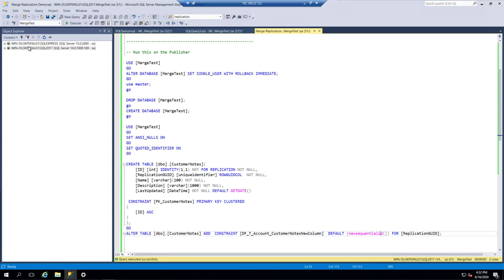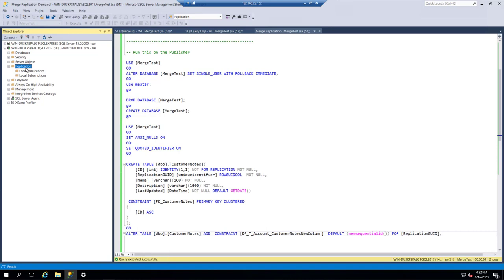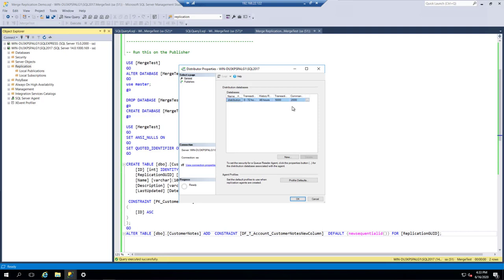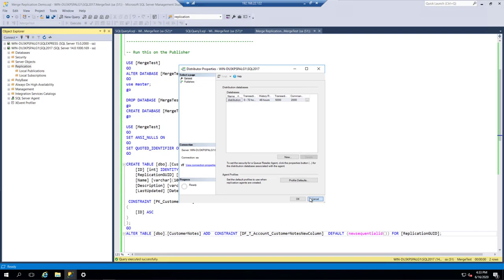The first thing we need to do is identify the publisher and the subscriber. In this case, the publisher is going to be SQL Server 2017. I've already set up replication. Looking at the distributor properties, there's a database called Distribution with settings around how long it keeps changes — for example, keeping transactions for 72 hours. If a server's offline for up to 72 hours, it can catch up; otherwise, you have to reinitialize the replication.